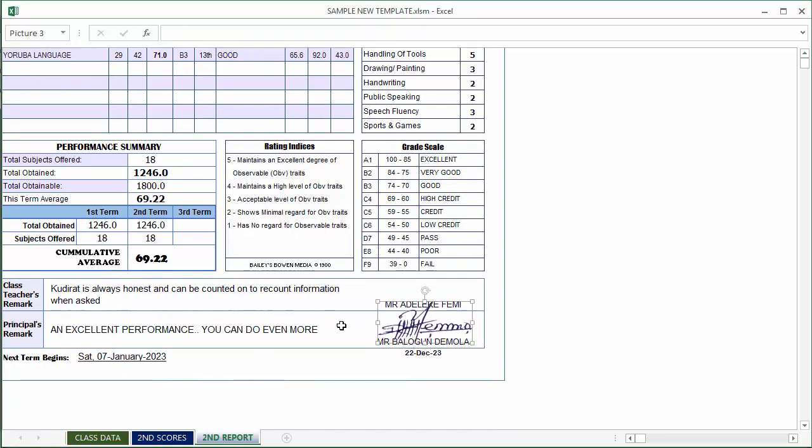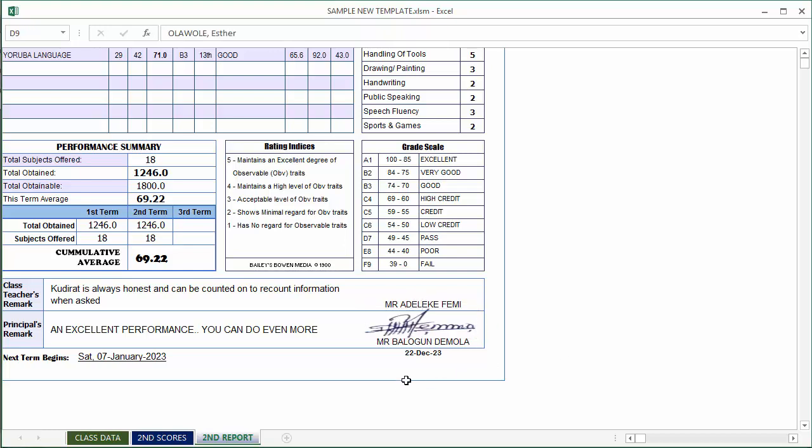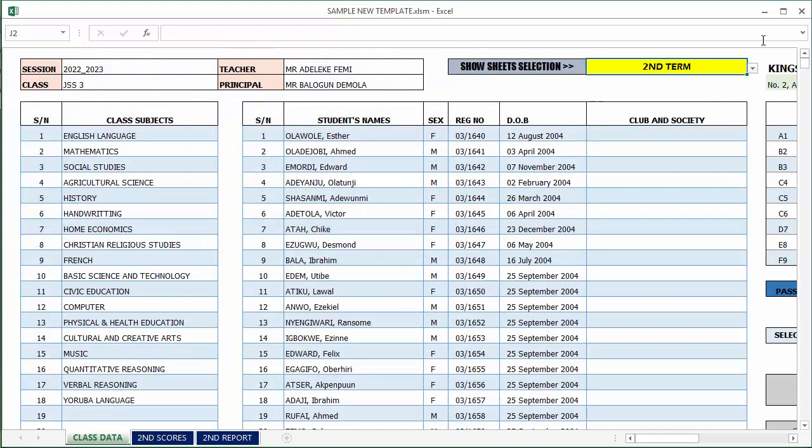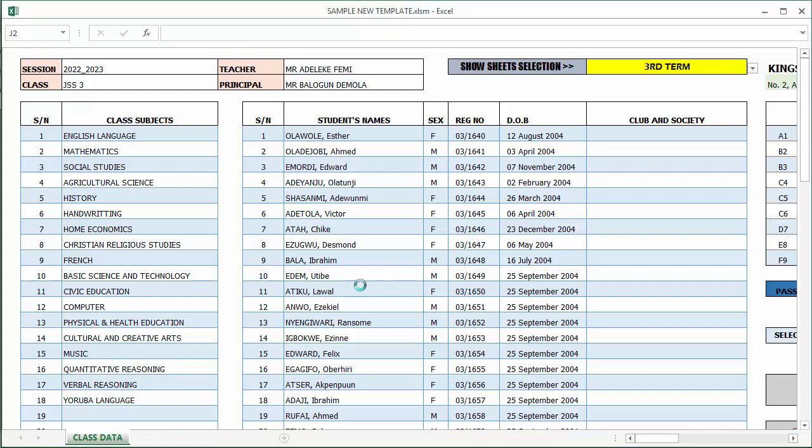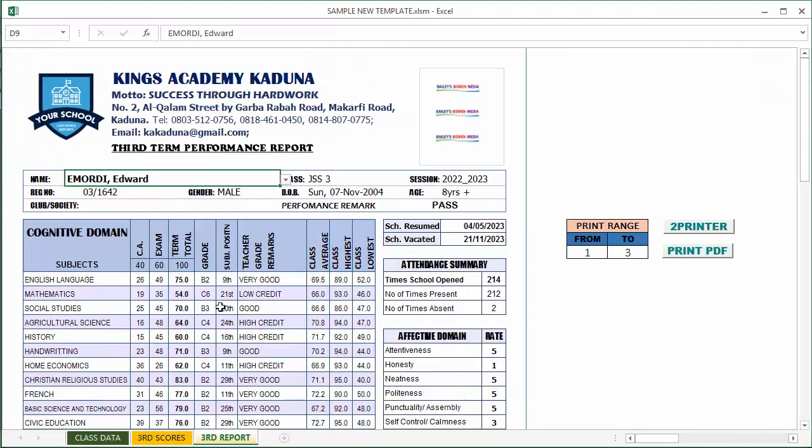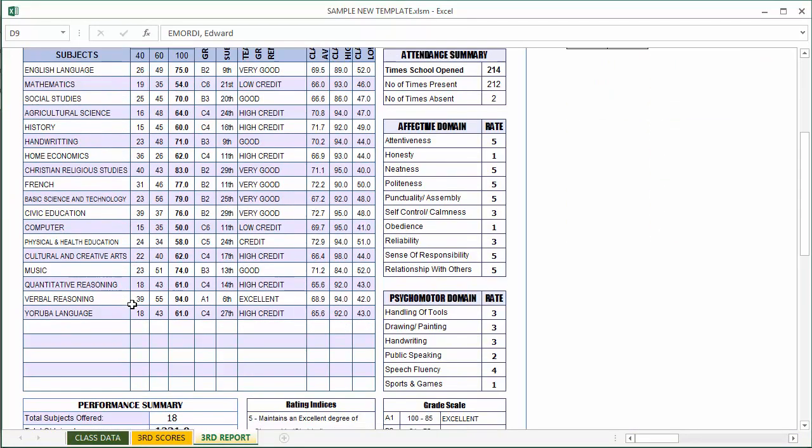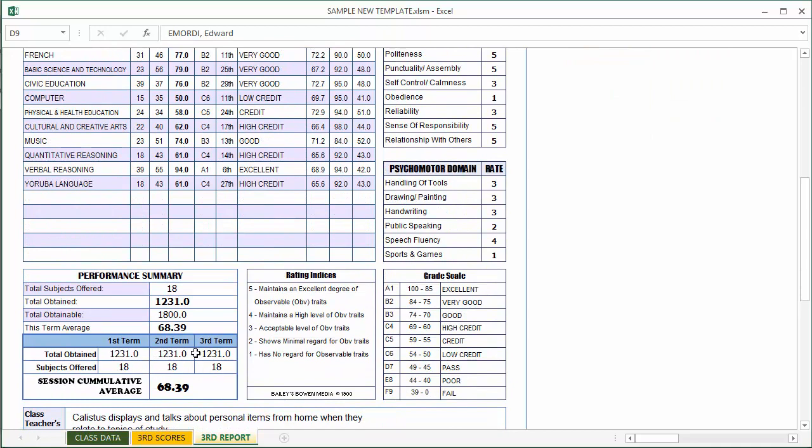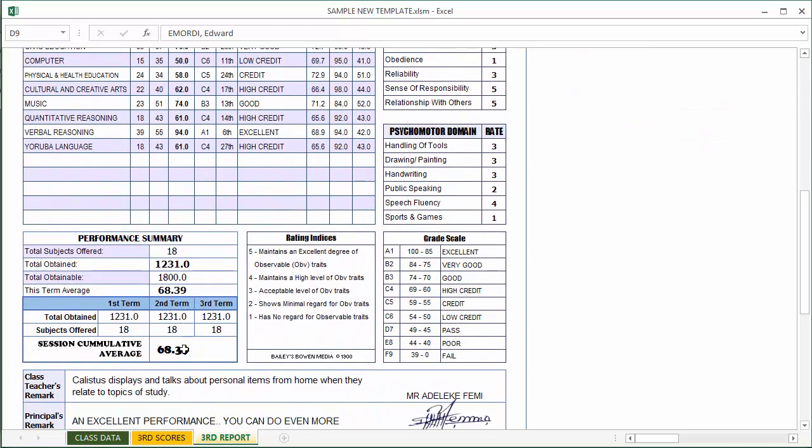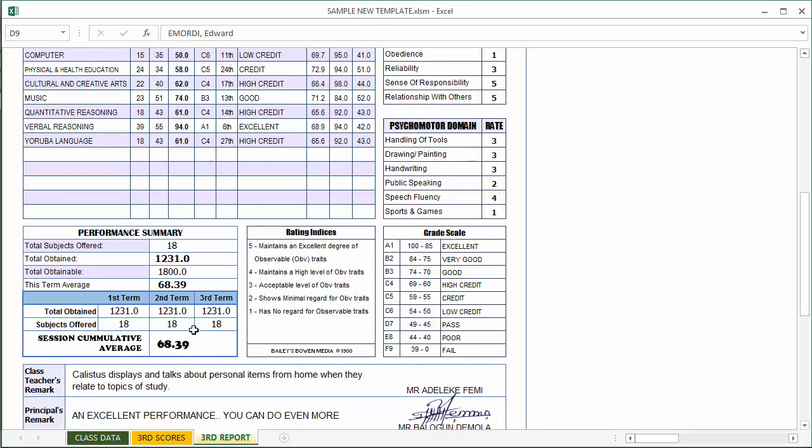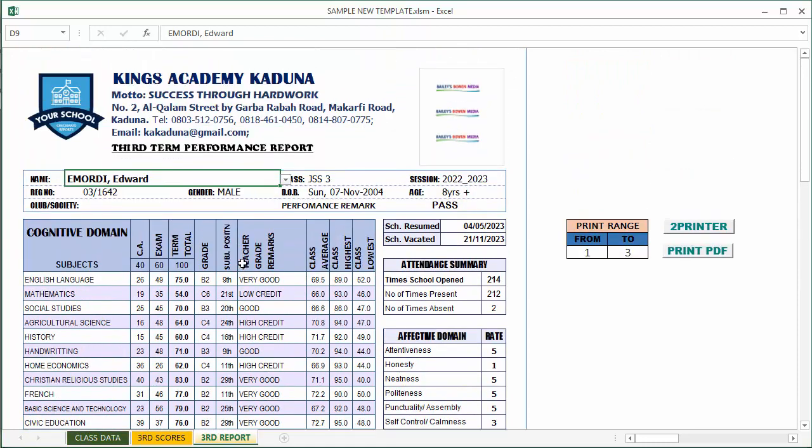You can adjust the signature as you wish. For third term as well, the scores are the same. This time around we have three terms and then the cumulative is obtained. The pass mark is assigned if the cumulative is greater than the pass mark set at the beginning of the template.